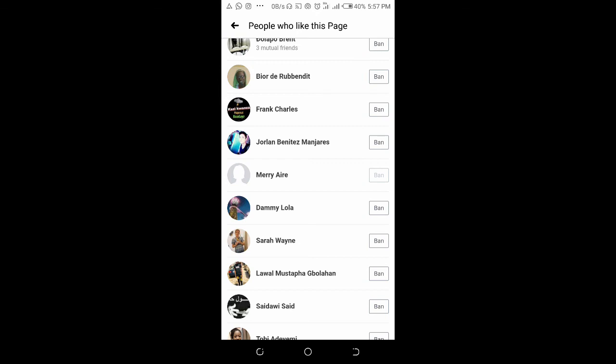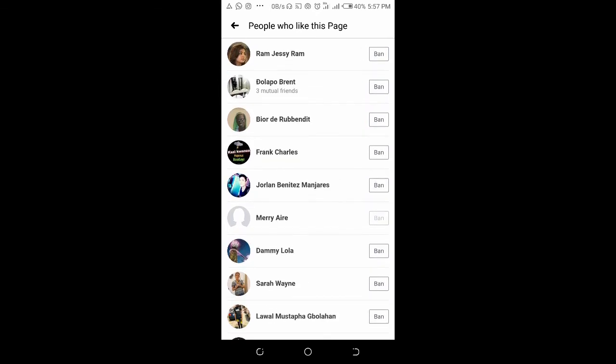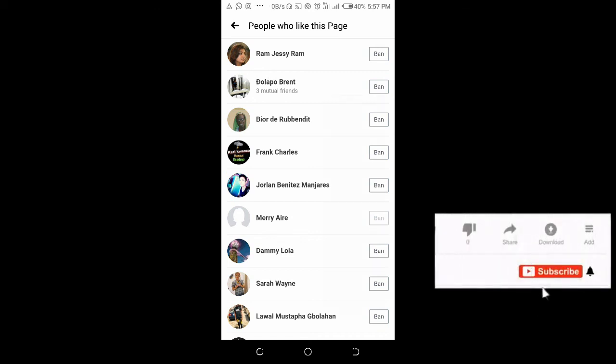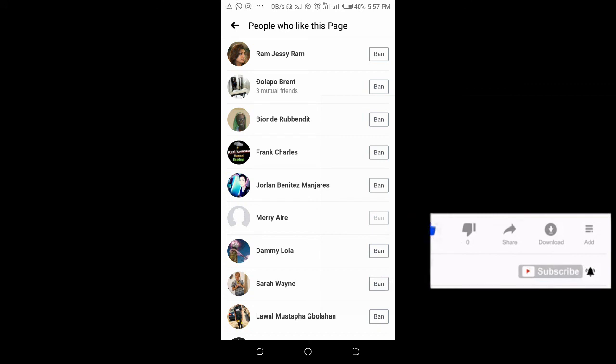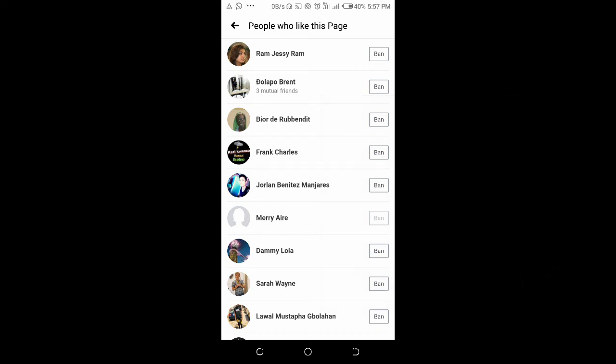To ban other members, you can just keep on repeating the same steps to ban any other member. That's all to ban someone on a Facebook page. Hope this video helped. Please give it a thumbs up and don't forget to subscribe to our YouTube channel. See you in the next video.